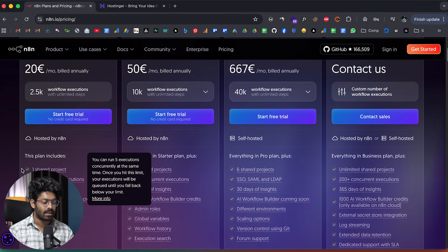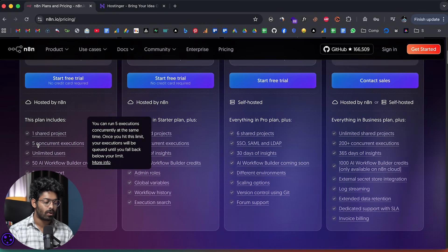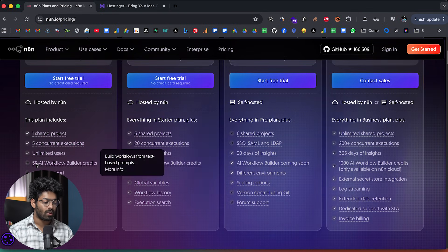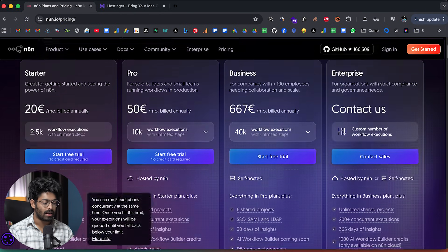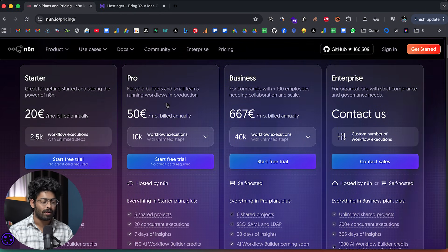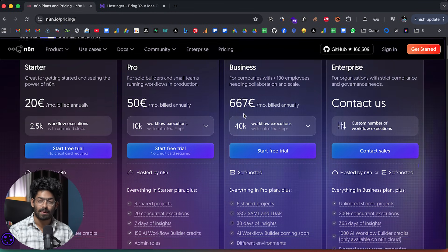The problem is that N8N is actually paid and they don't even have a free plan — the paid plan starts at 20 euros a month or 2000 rupees. Even then you have limits: only one shared project, five concurrent executions, and 50 AI workflow builder credits. Once you exhaust this limit, you'll have to upgrade to the next plan, which is at 50 euros per month and then 667 euros a month.